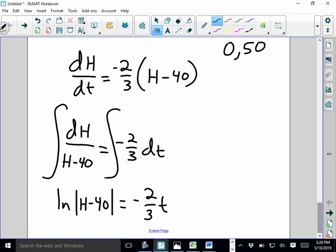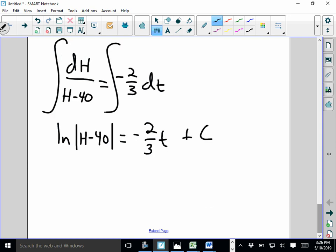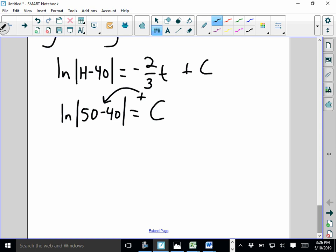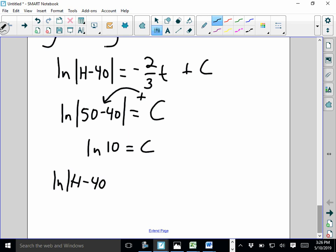Now plug in the point (0, 50): ln|50 minus 40| equals negative 2/3 times 0 plus C. Inside the absolute value is positive, so we can simply drop it. ln(10) equals C — don't leave the absolute value on the 10, just write ln(10). So our equation reads: ln|h minus 40| equals negative 2/3 t plus ln(10).